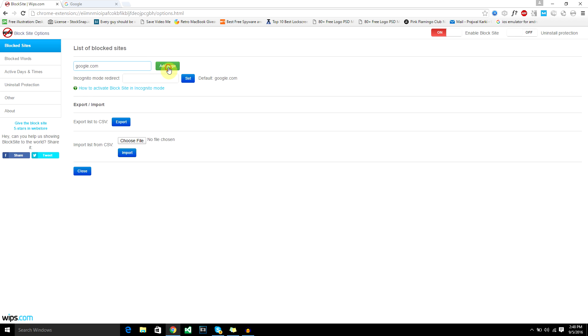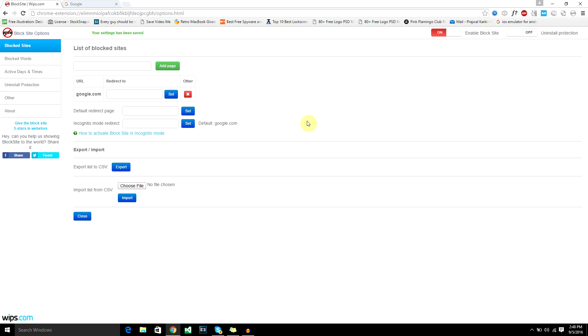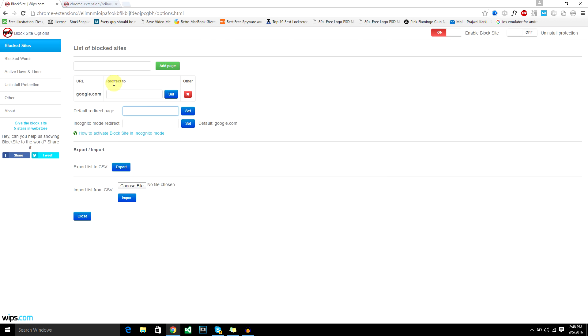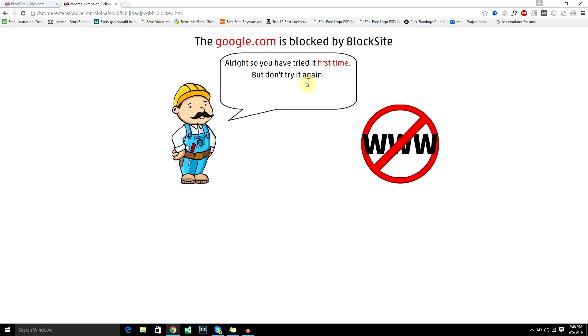You can redirect the page to a different page. I would recommend you do that because if you block google.com, it will give you a notification that google.com is blocked by block site. So the user will have an idea that you're using a plugin or some sort of application to block the website, so they can go and try to find a solution for that.